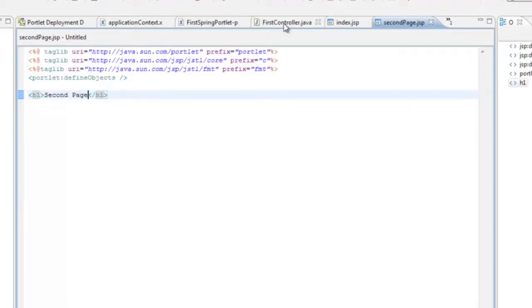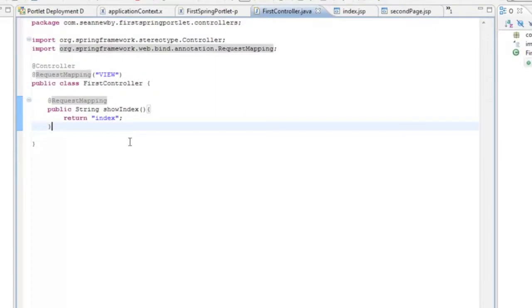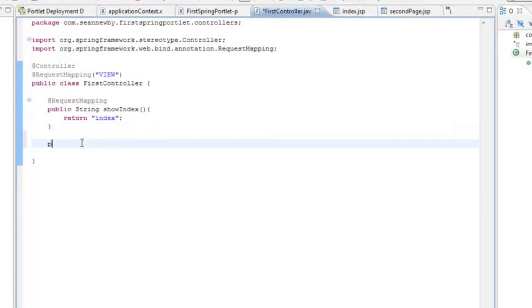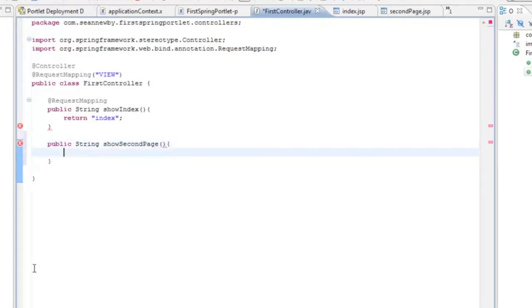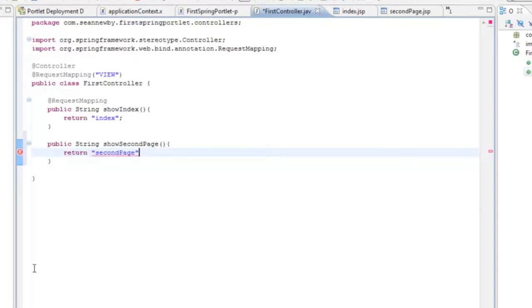Now we need to go back to our controller and we're basically going to do something very similar. We'll create another method. It's going to return a string. Show second page. And again we'll return the string second page which matches the name of our JSP file.